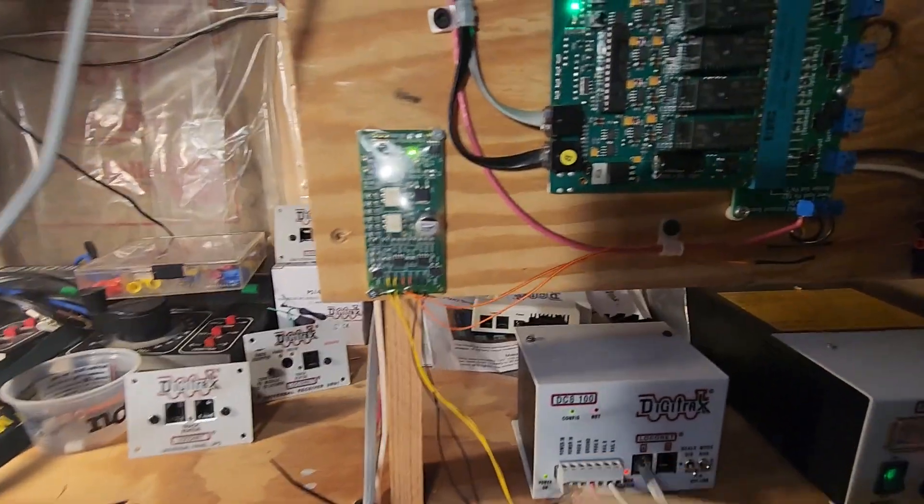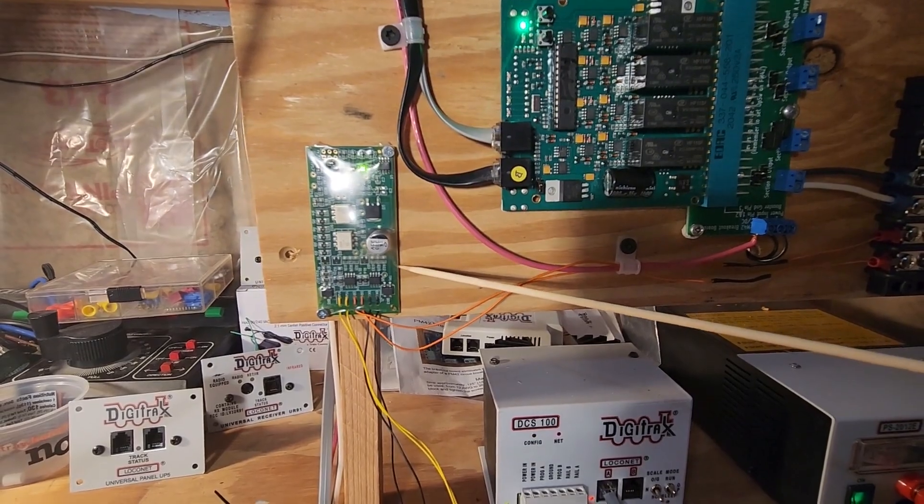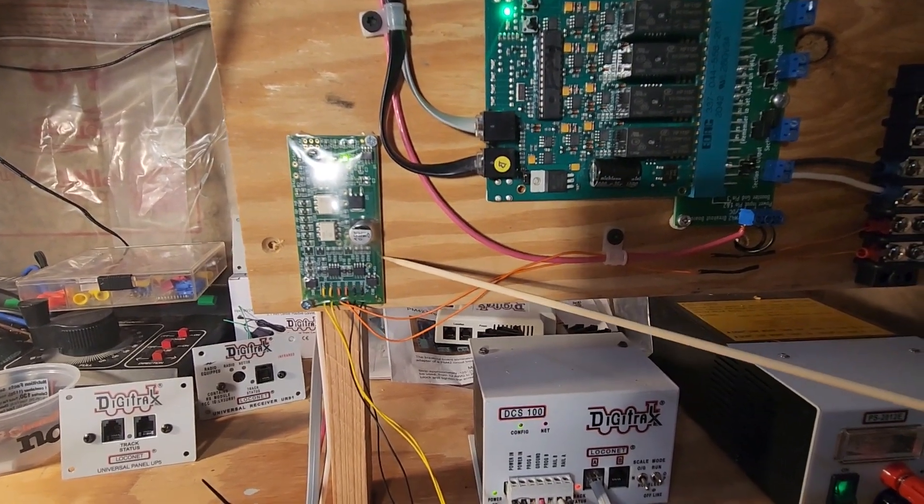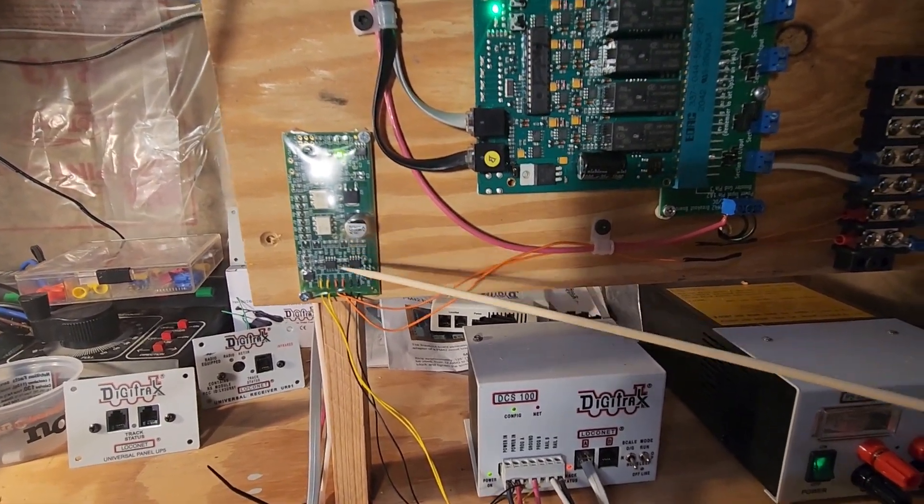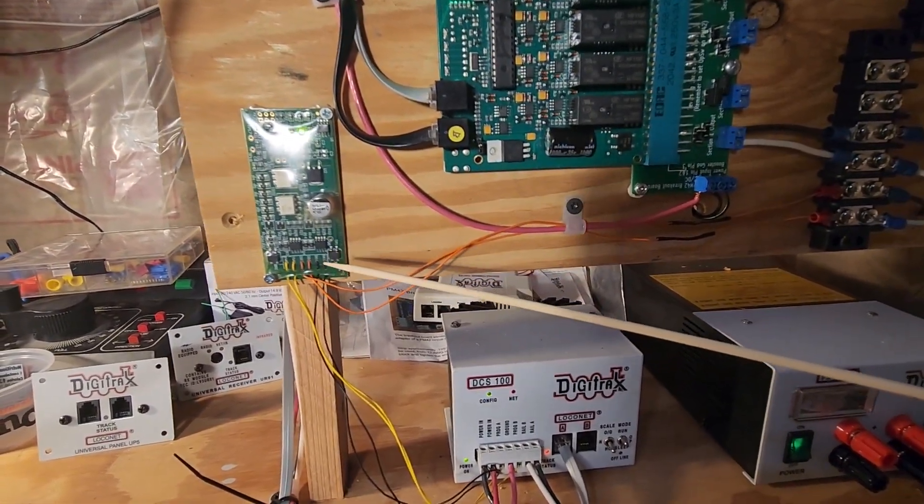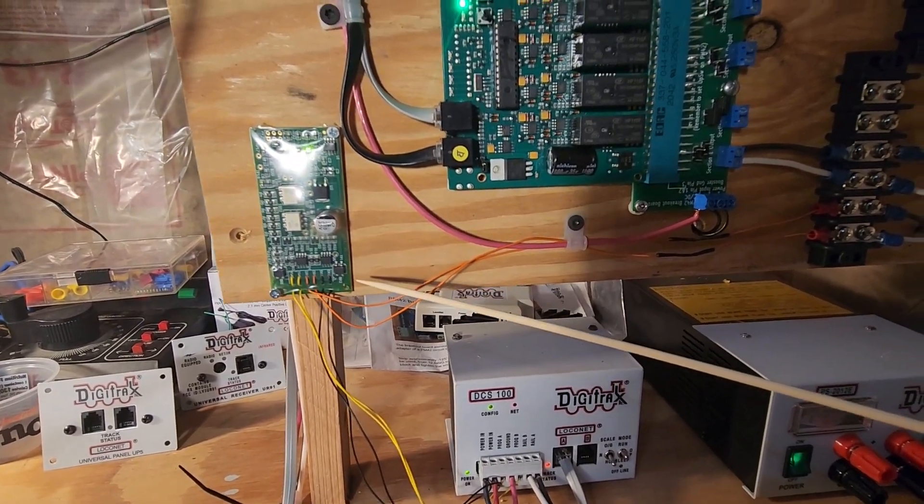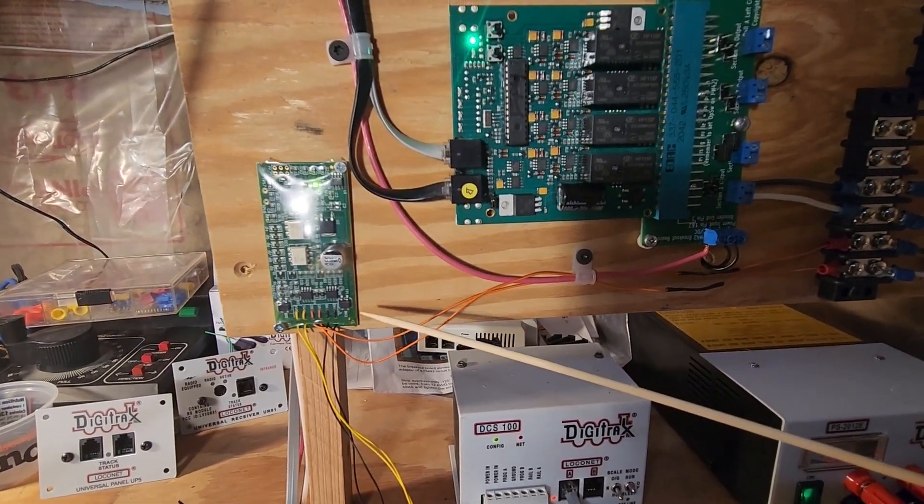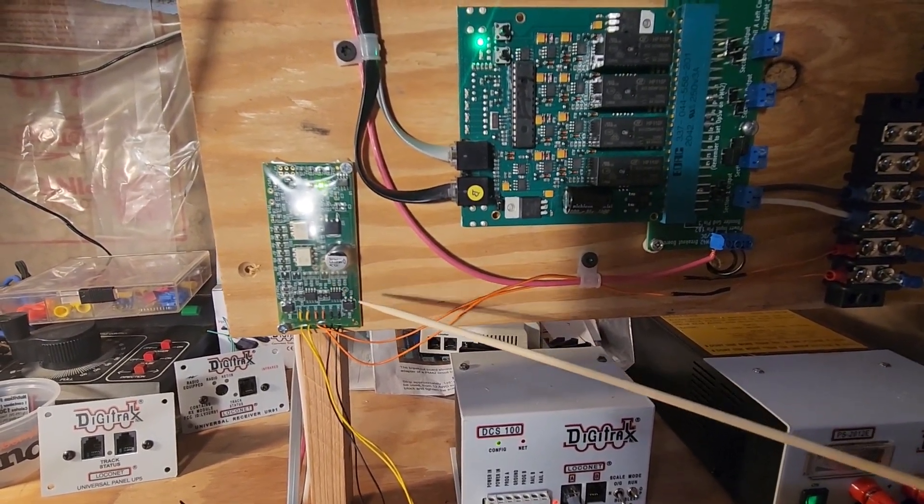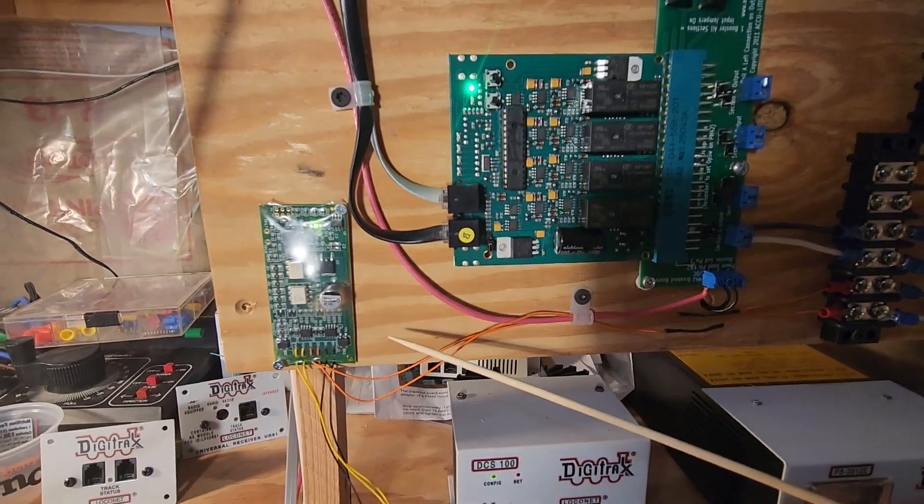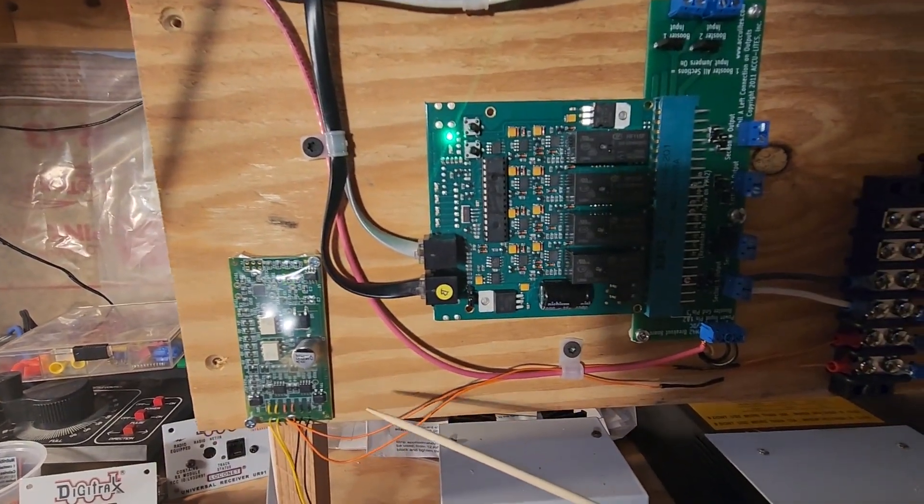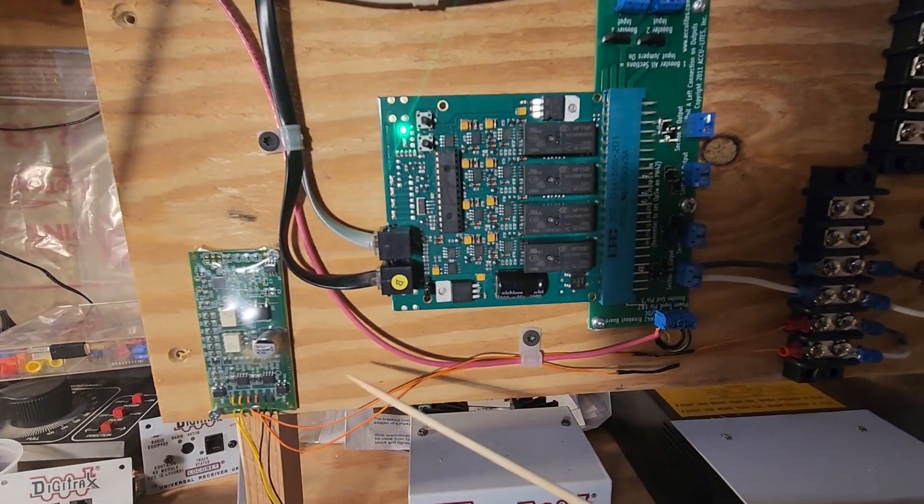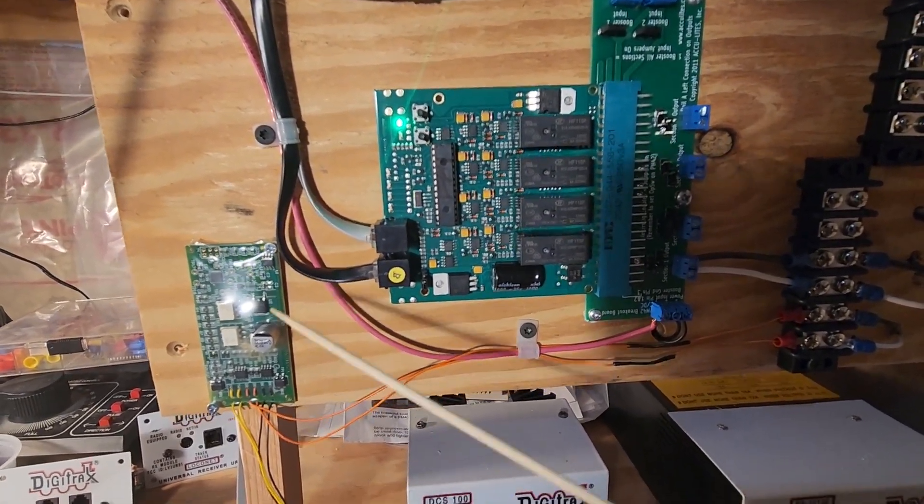Then we have a PTB-100. This is a Soundtraxx product that serves to give extra juice on the programming track when we're working with sound-enabled locomotives, like most of Soundtraxx locomotives. I believe it'll work with other brands of sound decoders as well.